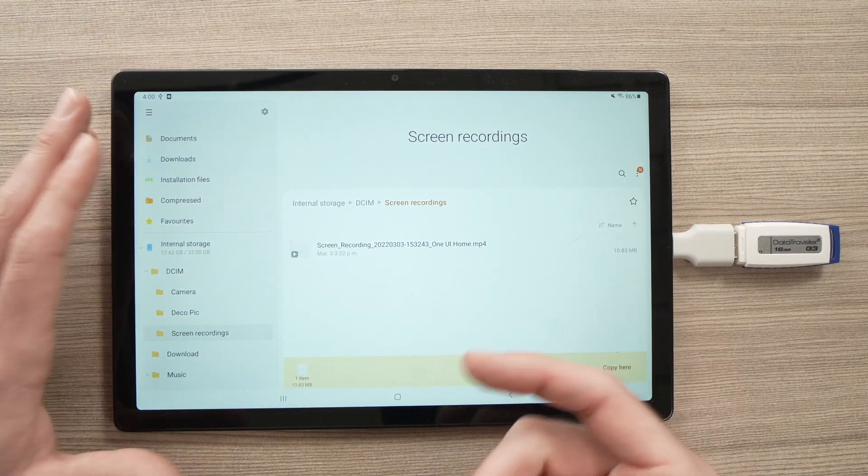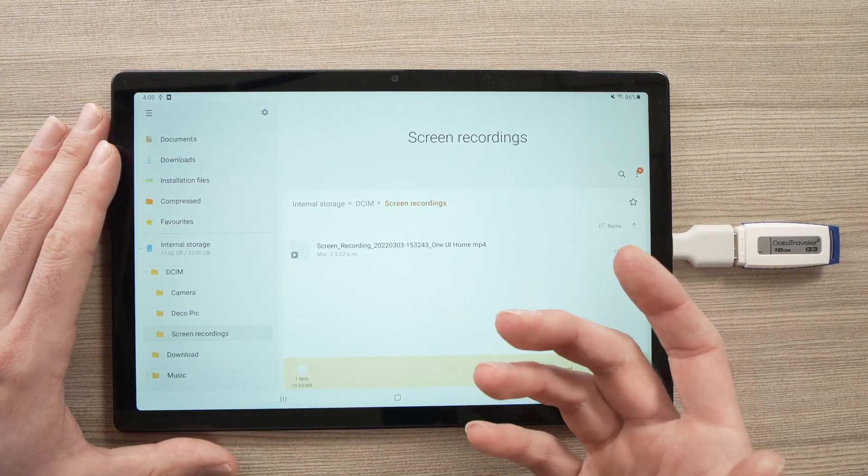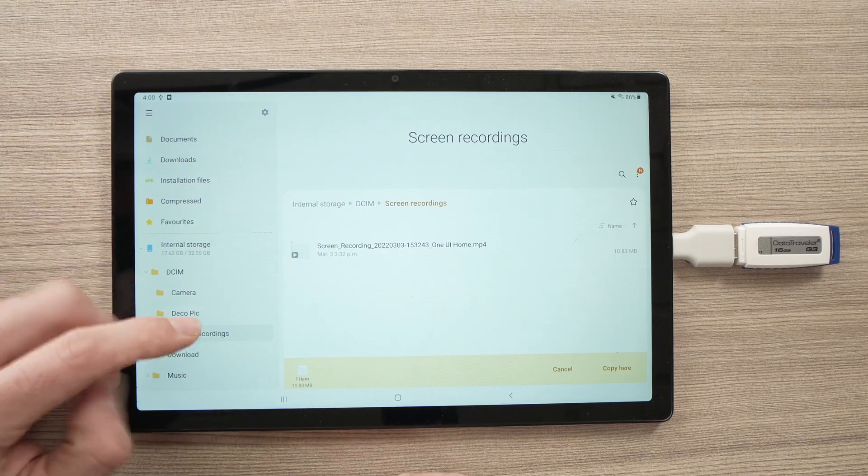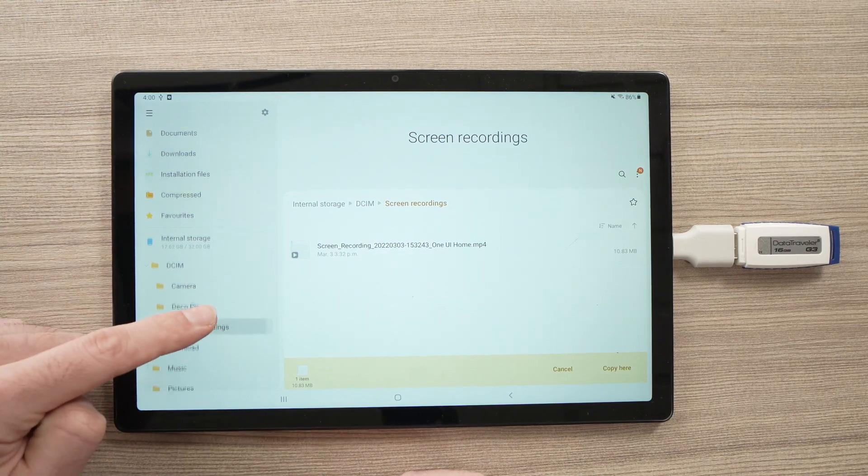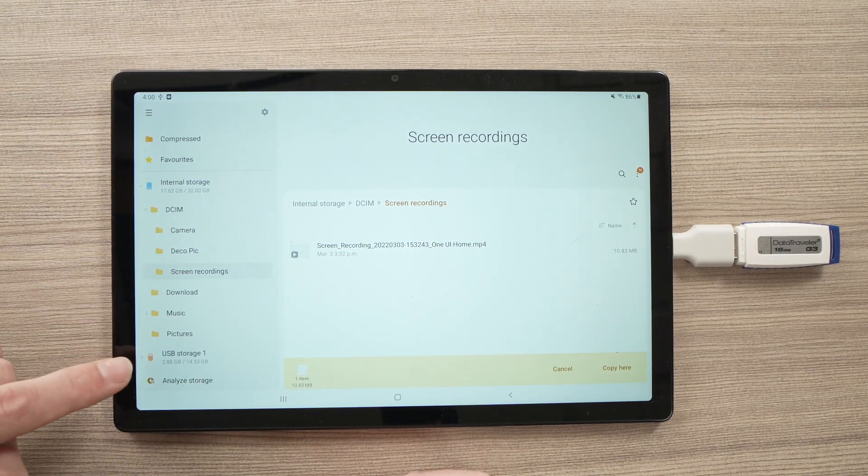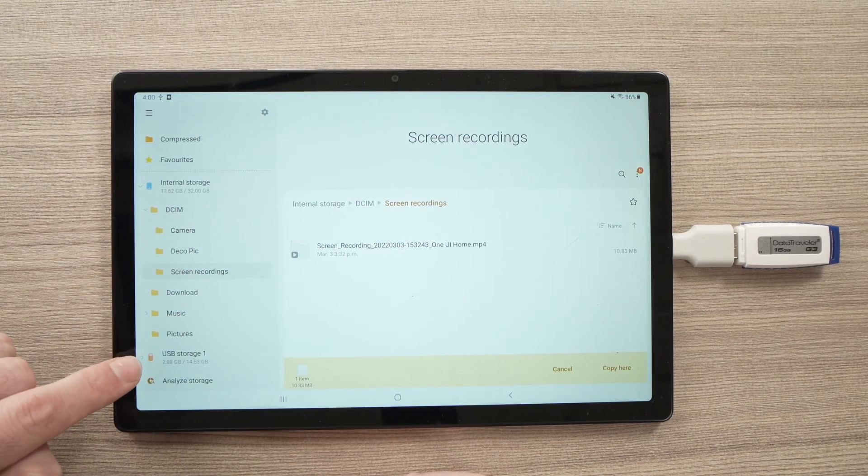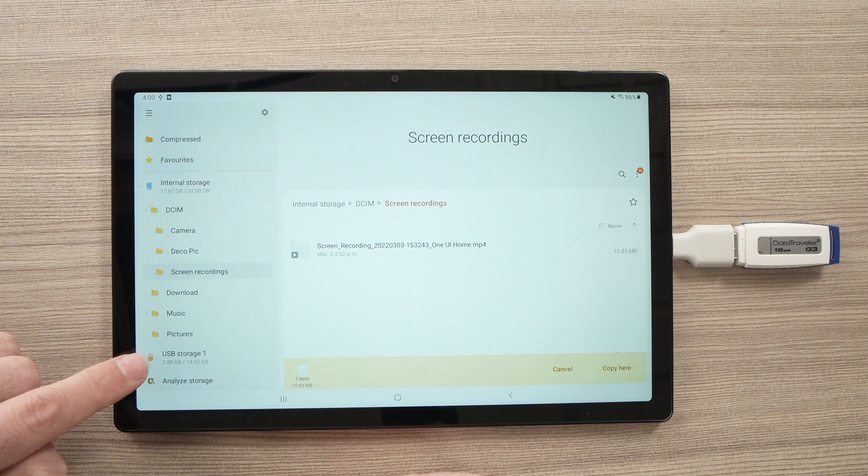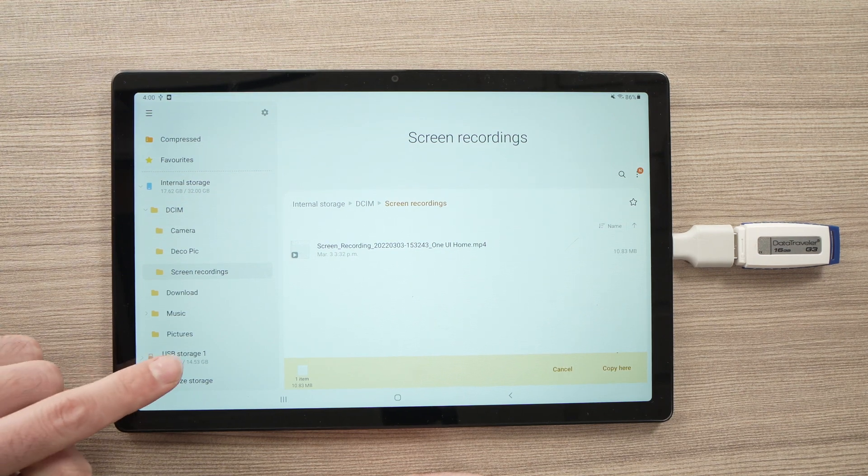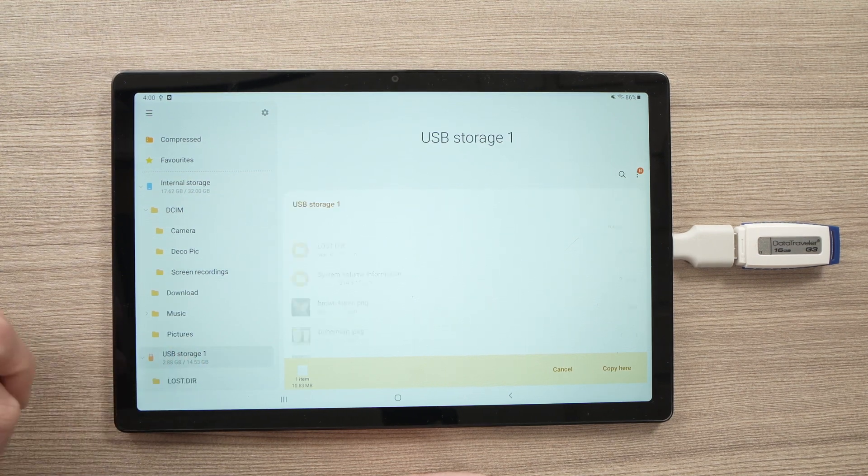Now, it's asking where do you want to copy it? So, you'll go in the left side menu. You're going to go down until you see USB Storage. You see? It's right here. Tap on it.